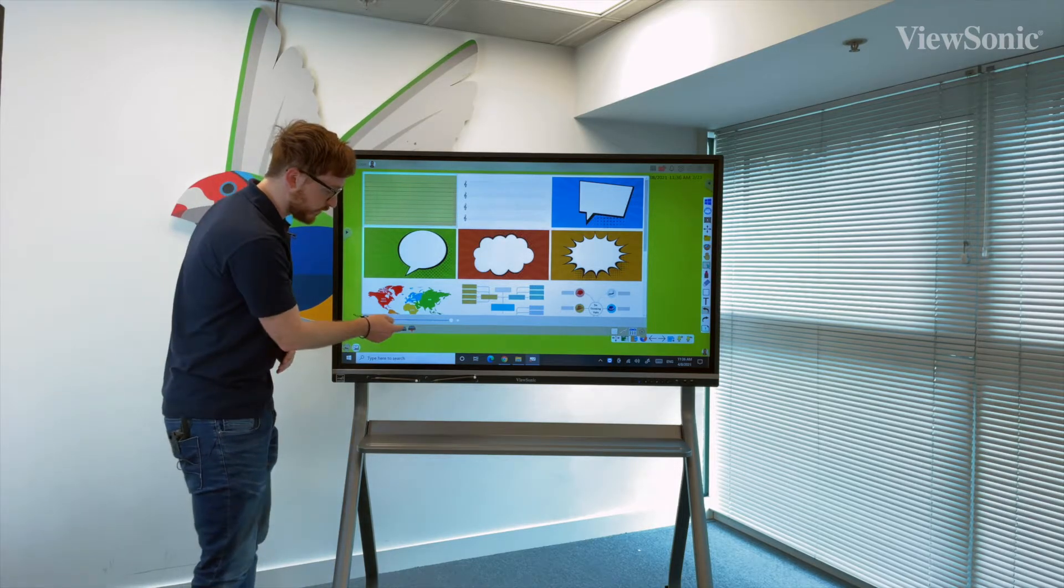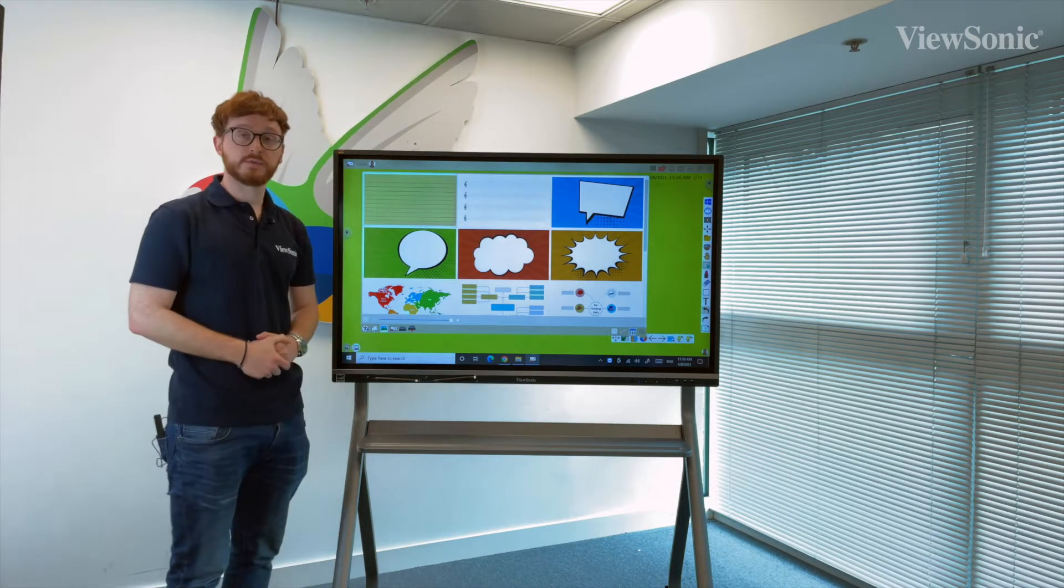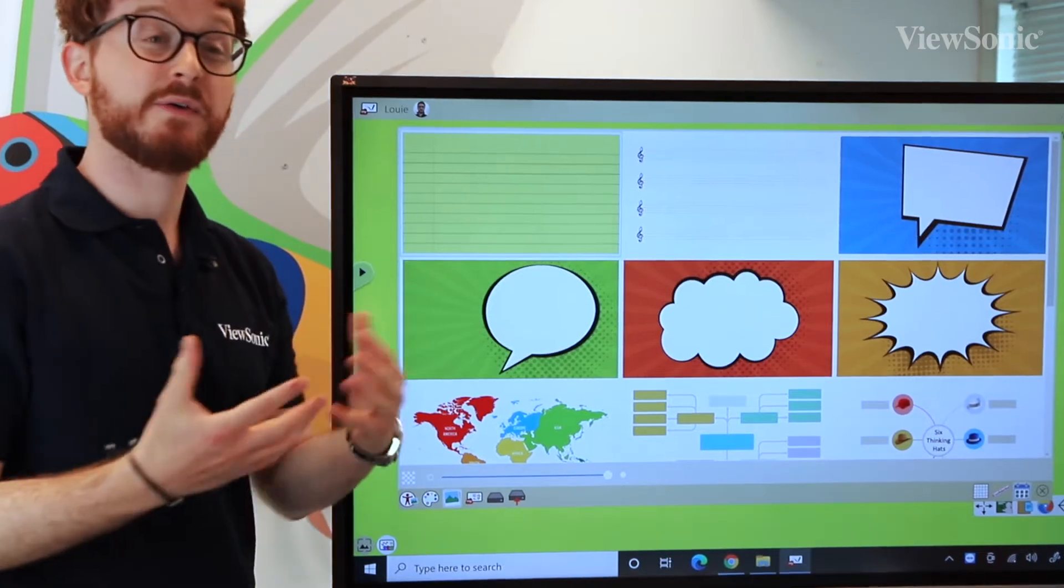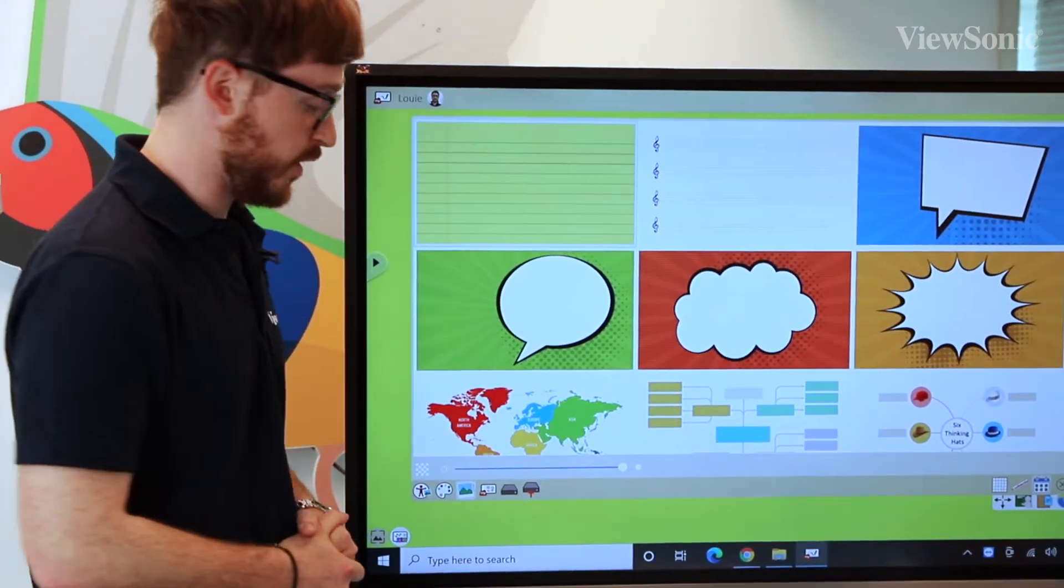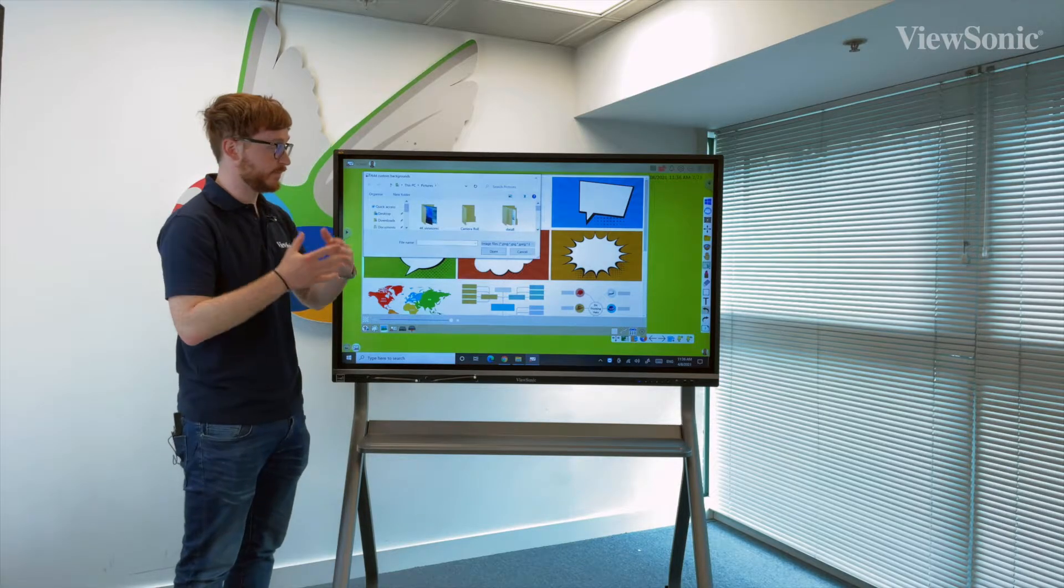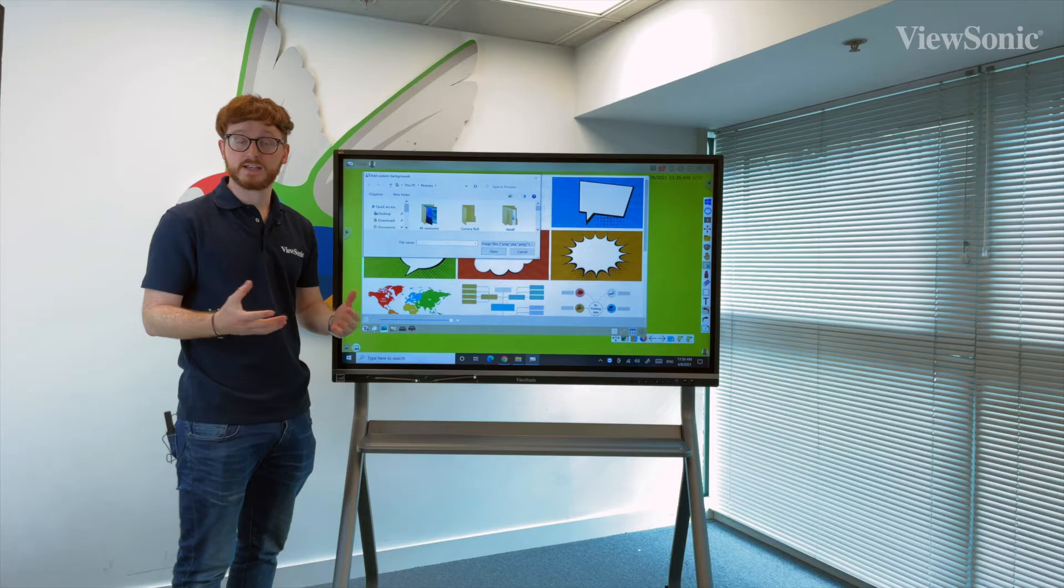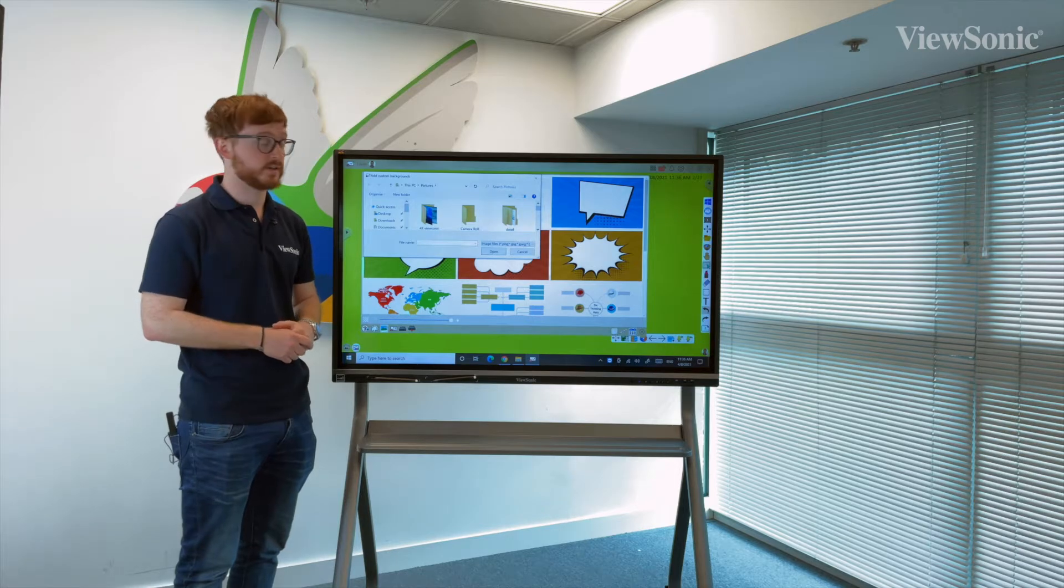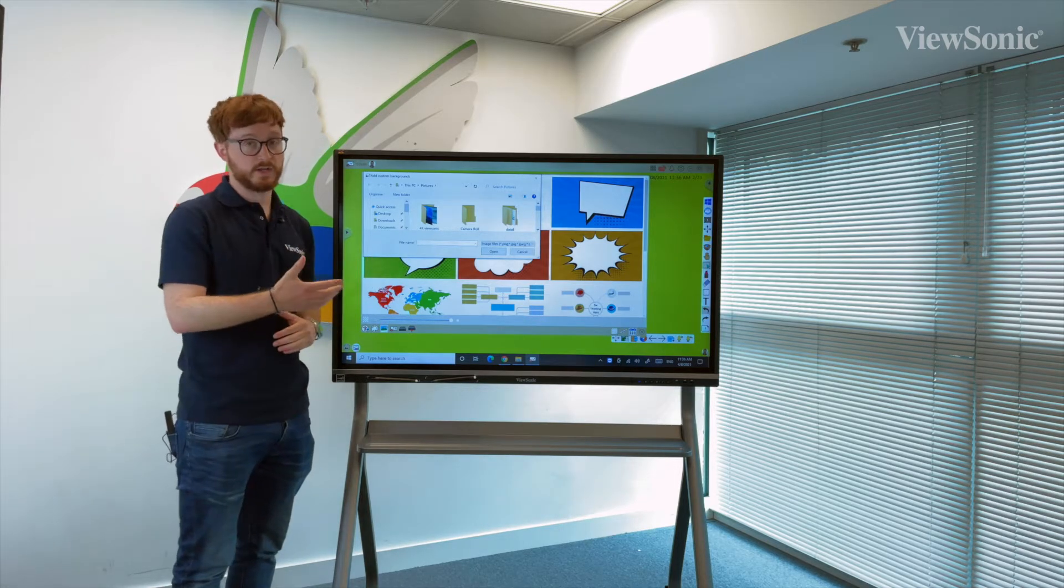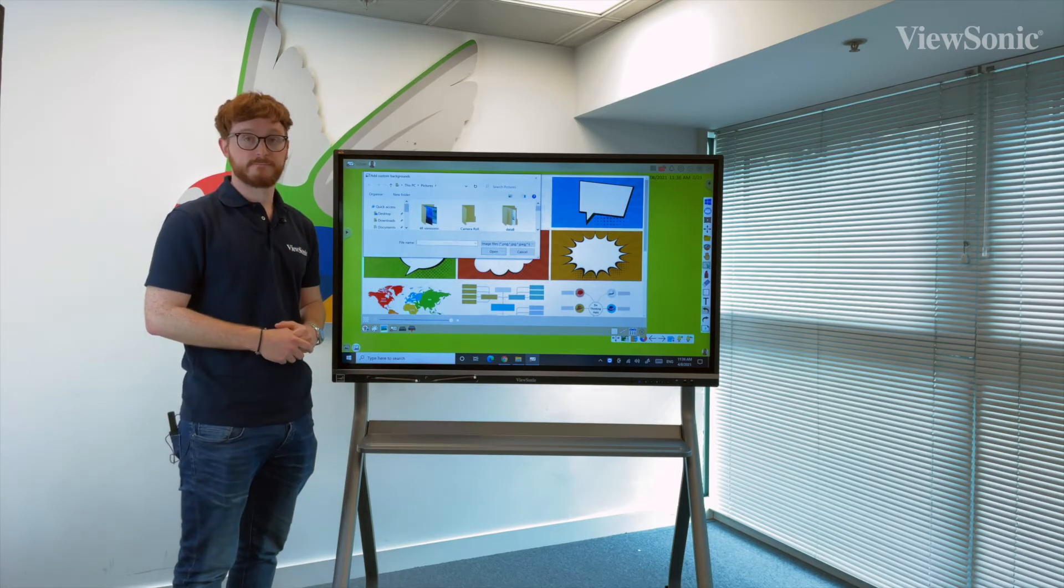There is also an option along the bottom with the arrow pointing up, which will allow you to upload your own file. So if you want to have a background that you've specified prior to the lesson or presentation, you can simply upload that as a background.